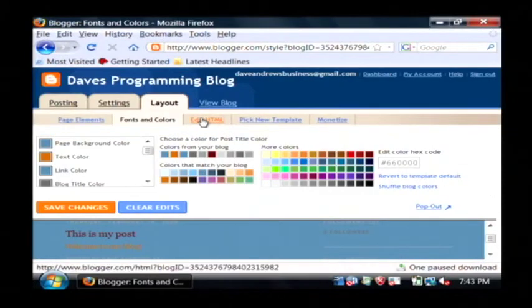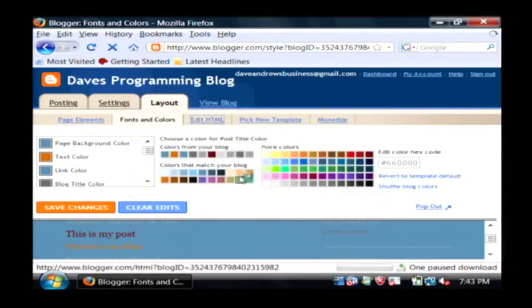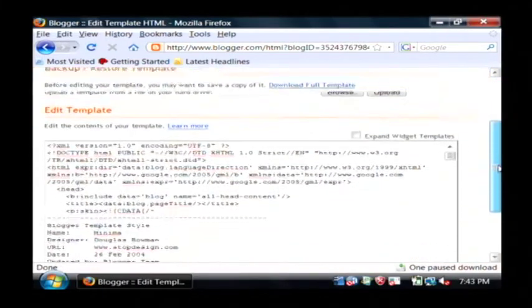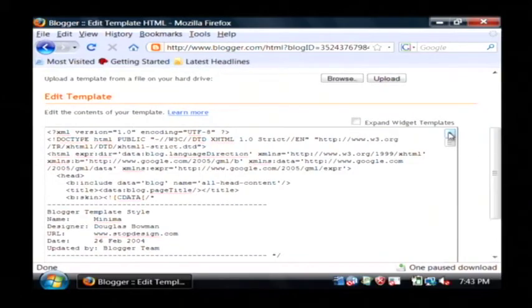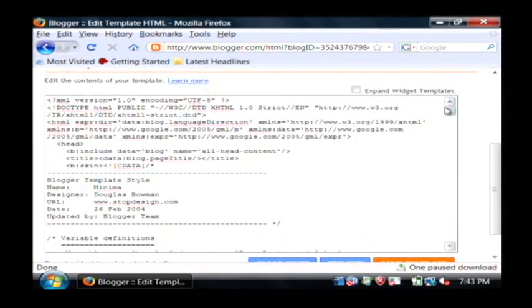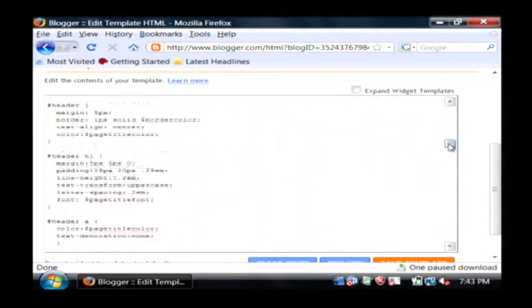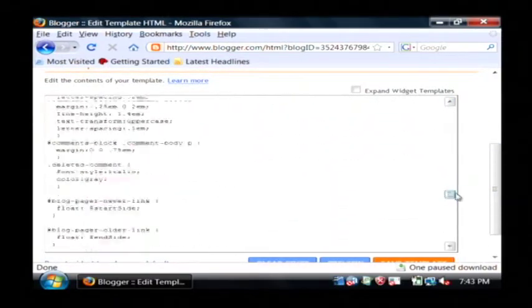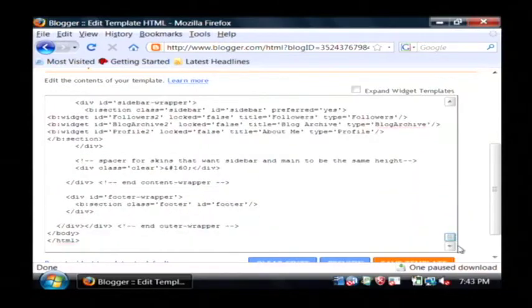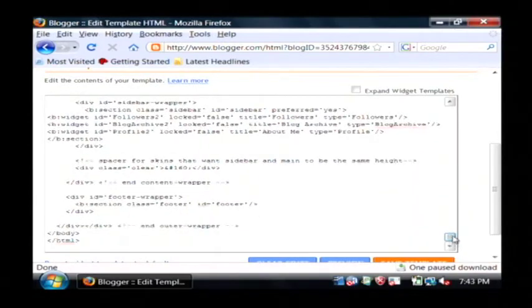Now, the more advanced area is the view HTML or edit HTML area. I'm going to scroll down here. This is the HTML for the blog. As you can see, there's a lot of code here because I'm using a standard template.